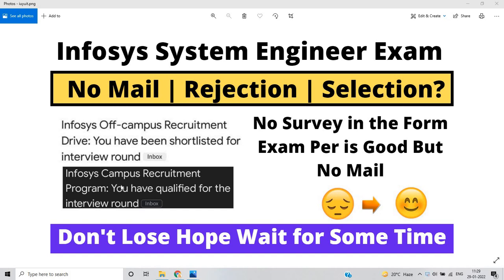Many candidates ask this query on Instagram as well as on social media platforms: 'Sir, my exam went very good, I performed very well in the exam, but after that there is no mail from Infosys team. Is there any hope that they will send the shortlisted mail?'